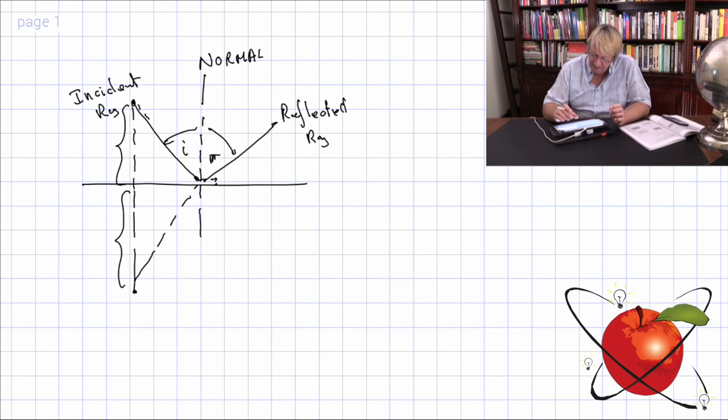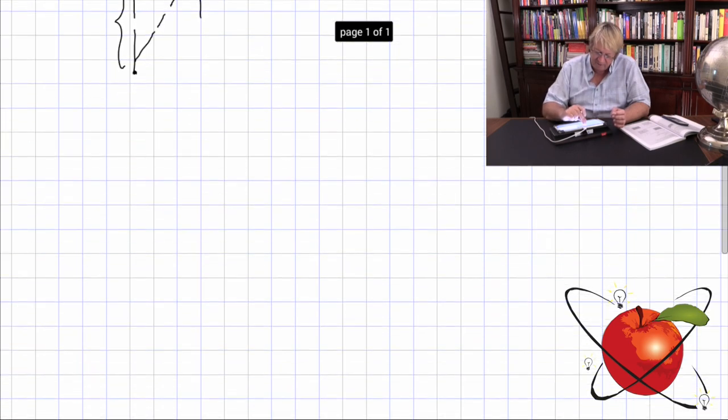Now we're going to look at a different concept: refraction. Light waves coming from the sun enter the Earth's atmosphere and certain things happen. You've likely seen a glass prism where white light comes in and gets split into different colours — we see the spectrum of visible light. A rainbow works the same way; light passes through something and gets split.